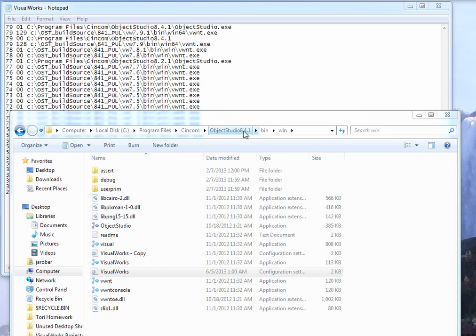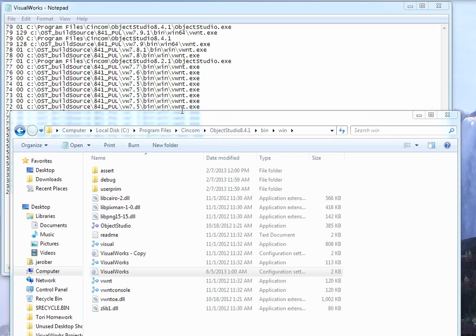But what if you have multiple versions of Object Studio installed? In this case, in my machine, I have both 8.4.1 and 8.2.1. Where I work, we have 8.2 and 8.3, and we're going to be upgrading to the latest version of Object Studio later this year, so we'll conceivably be running three different versions. I don't really feel like starting up that many desktop shortcuts. It's just a lot to keep track of.